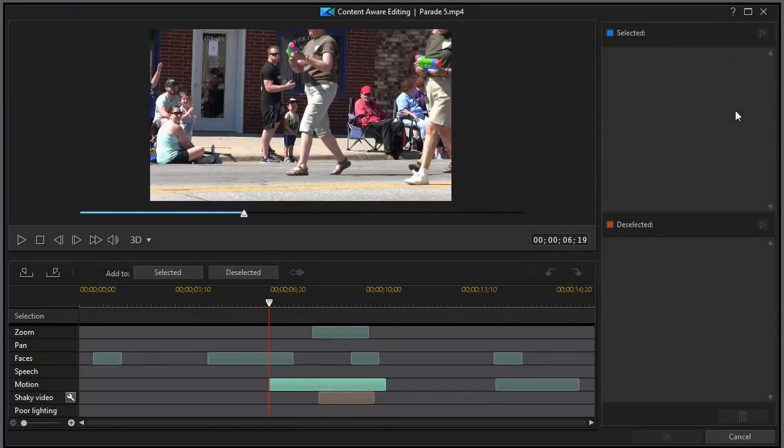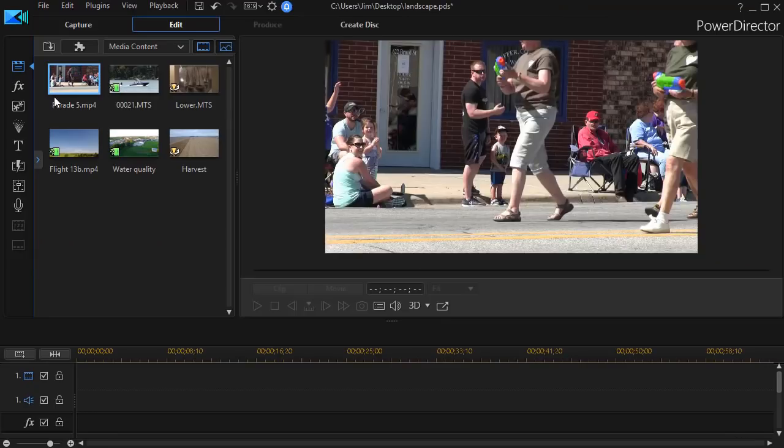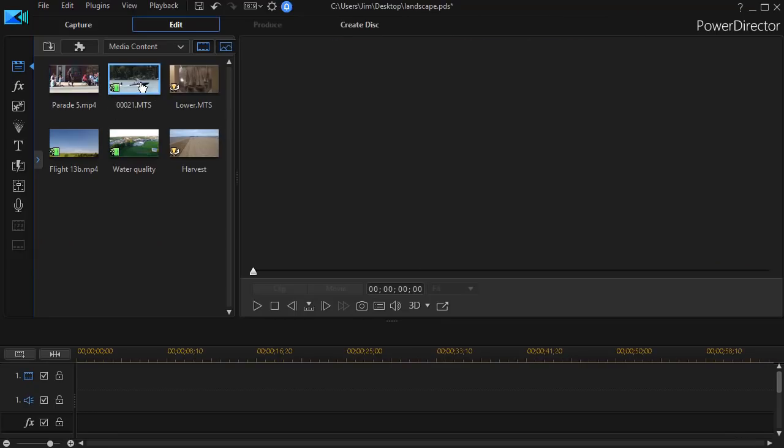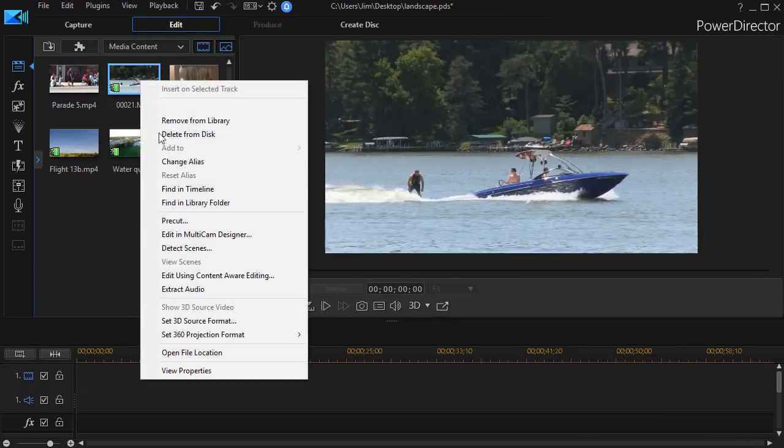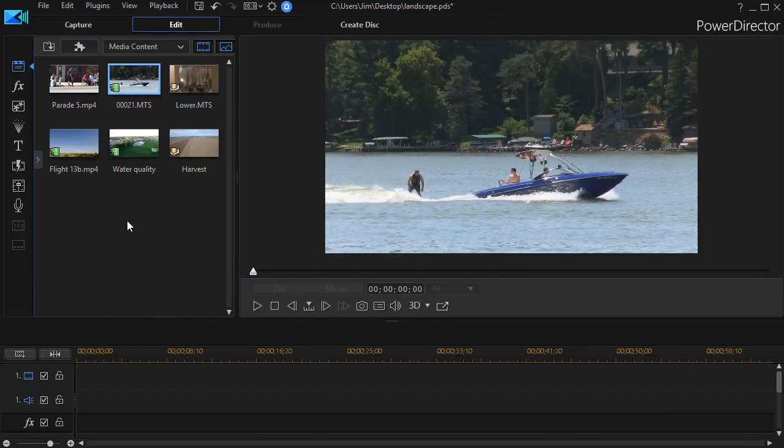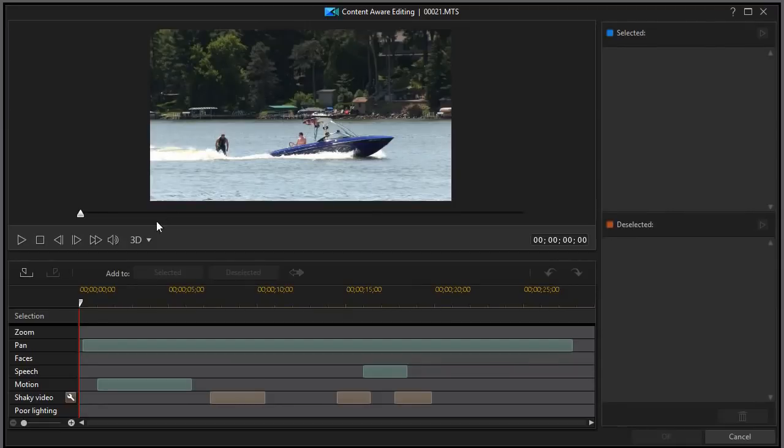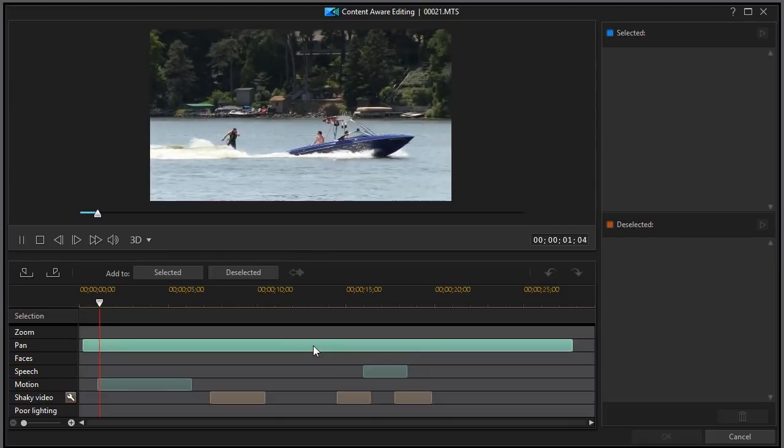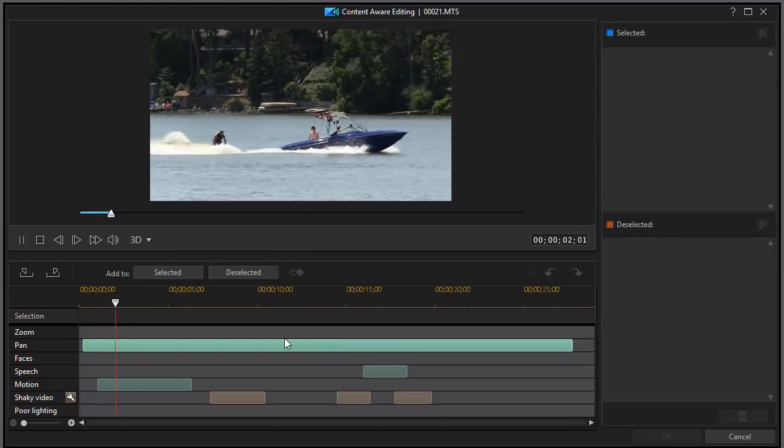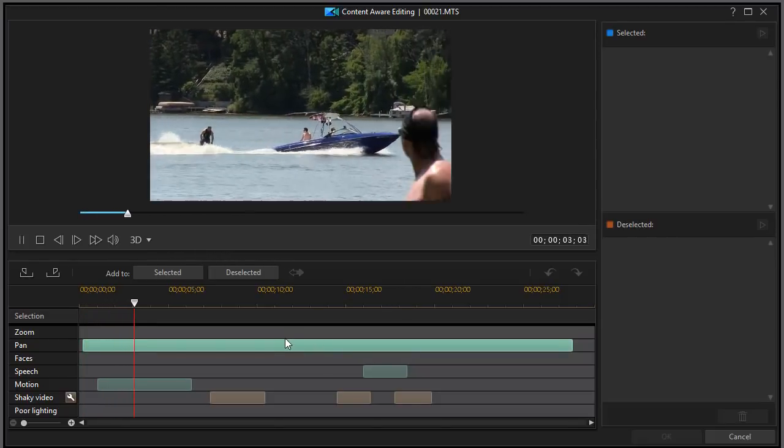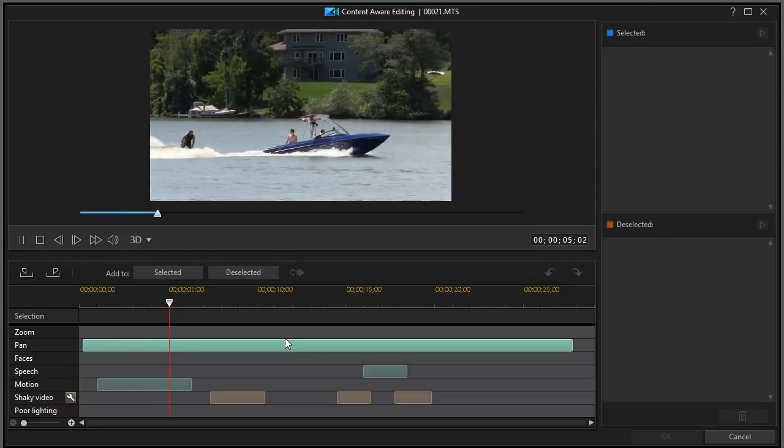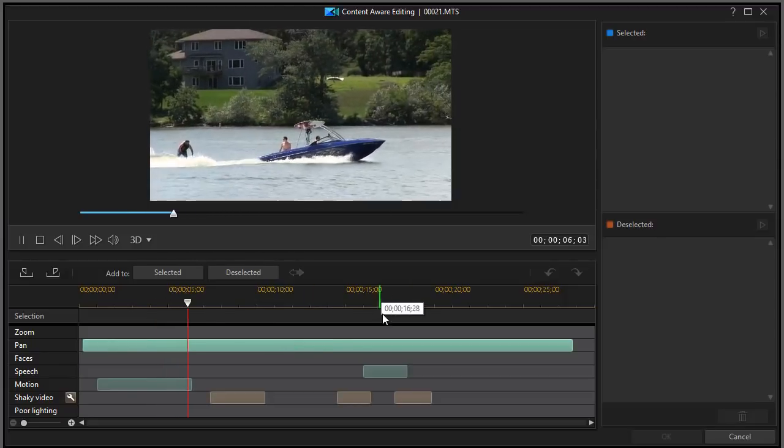Let's try one other one. We'll cancel out on that. Let's look at the one of the speedboat on the lake. I'll right click and choose edit using content aware editing. Again, this has been through the process once so there's no delay. Here it found a pan. If I double click on it, the entire movie is basically a pan from left to right.